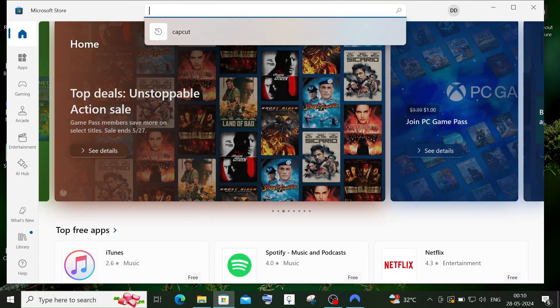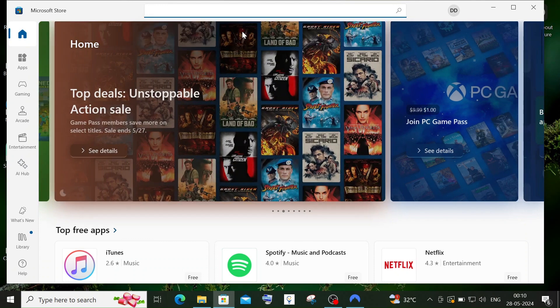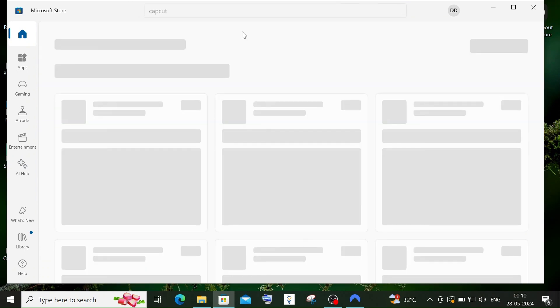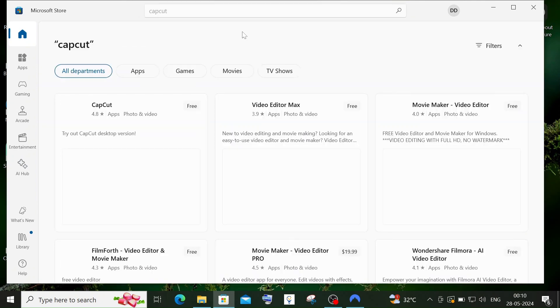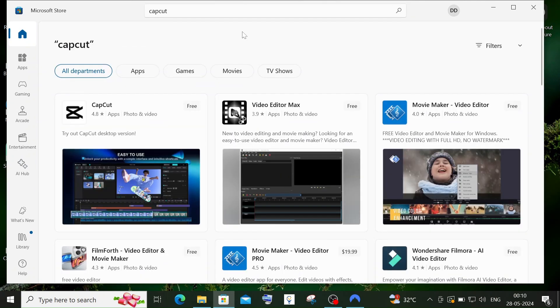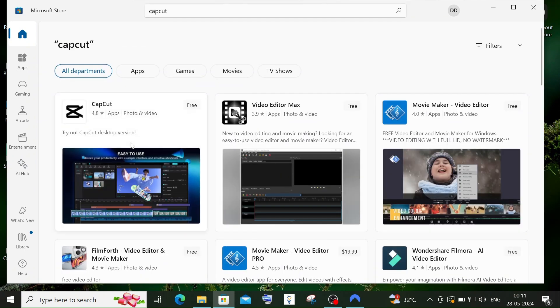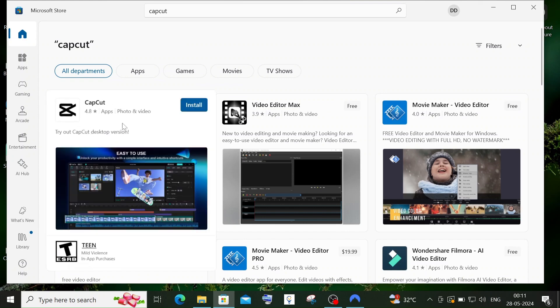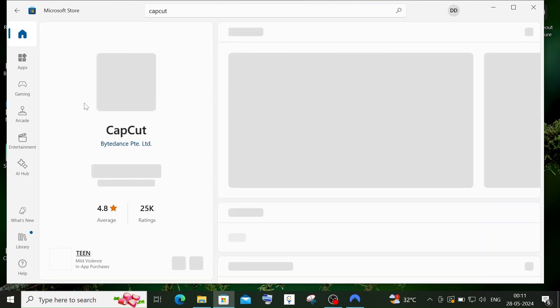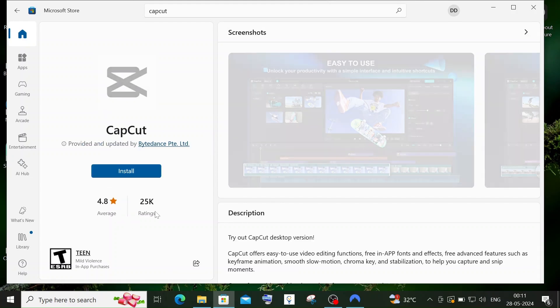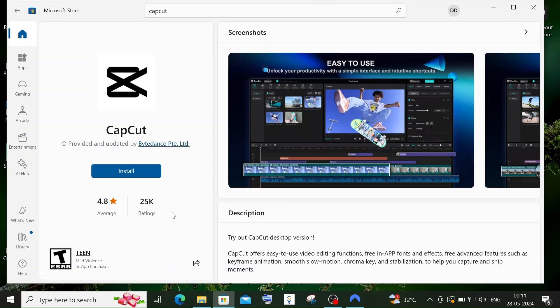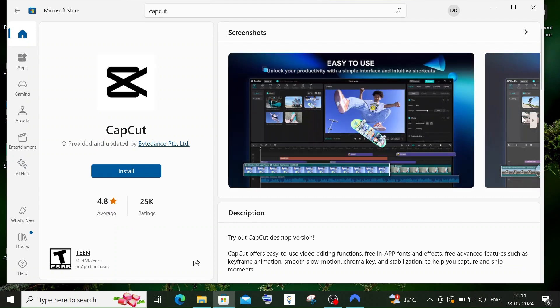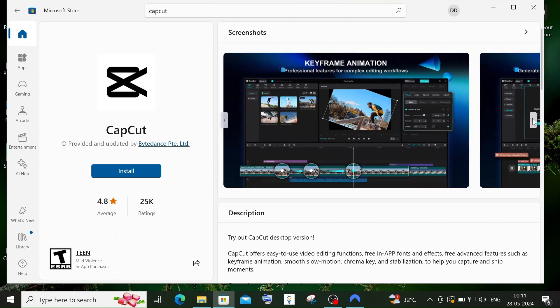Search for CapCut and you'll get the CapCut desktop version app. Select it. This is the official app with around 25,000 ratings. You can read through the description and other details.